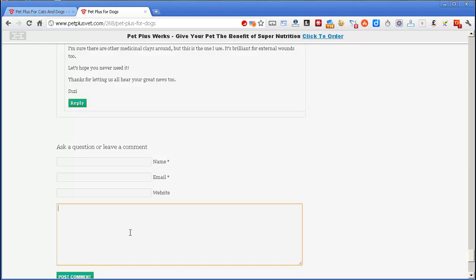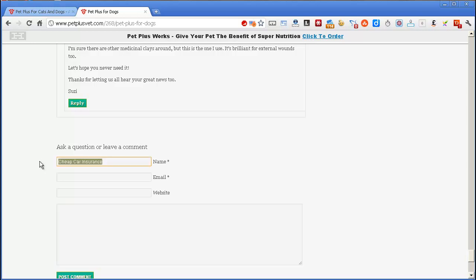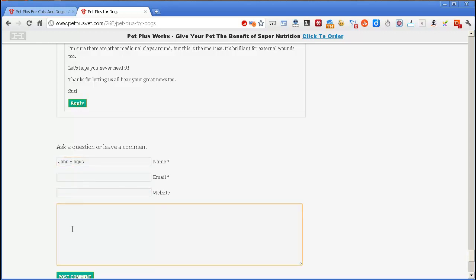You do get people who spam you from time to time, and they'll do something like this: a cheap car insurance, and they'll put their website address of some cheap car insurance website, and then put some completely useless comment in here, at which point, of course, you just treat that as spam. But normally, a person will put their name, and their website if they've got one, and their email, and a proper comment.